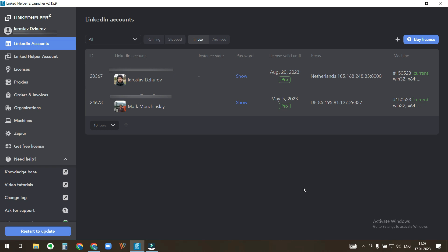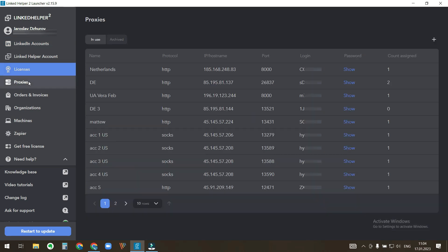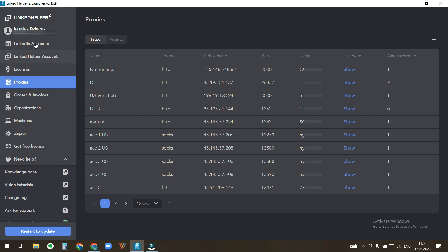However, a password can be set to be stored locally only. Besides LinkedIn account information, licenses and proxies data are also stored on LinkedIn Helper's server. Essentially all what you find in LinkedIn Helper launcher window is stored on LinkedIn Helper's server. The launcher window is the window where we are right now, the dark blue icon on your toolbar.